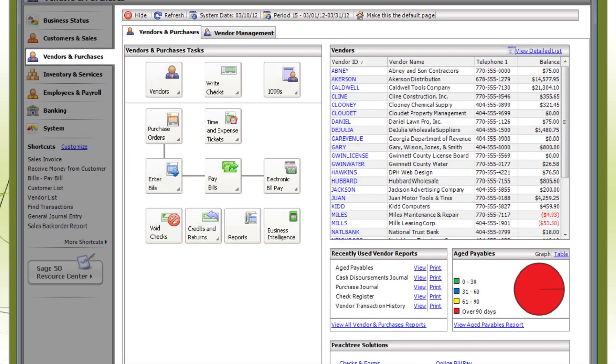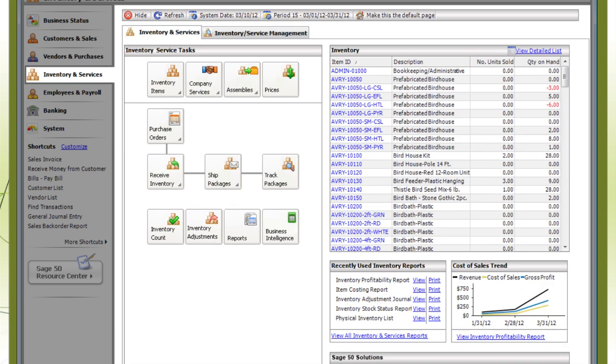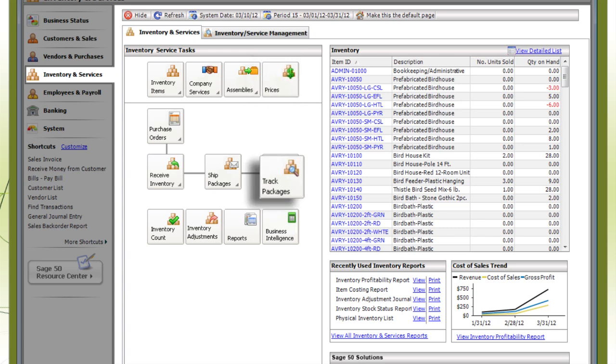Vendors and Purchases is where you enter purchase orders and payments to send to your suppliers. And Inventory and Services is where you set prices for your products and services and where you can track your shipments.